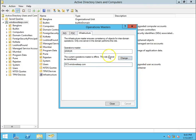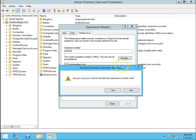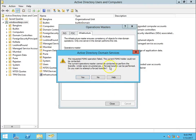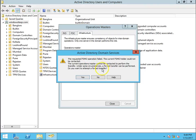So now if I want to, this is the transfer method, we can transfer the roles with the help of the GUI. Are you sure you want to transfer the operation master role, click on yes and let's check the message. The requested FSMO role operation failed. The current FSMO role holder could not be contacted, the current operations master cannot be contacted to perform the transfer. So the transfer method should be done when your domain controller, when your FSMO role holder domain controller is up and running fine, then only the transfer method would work.